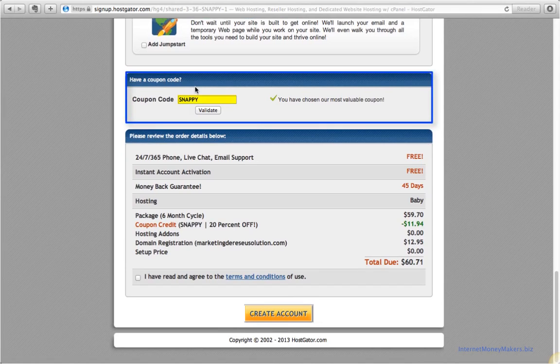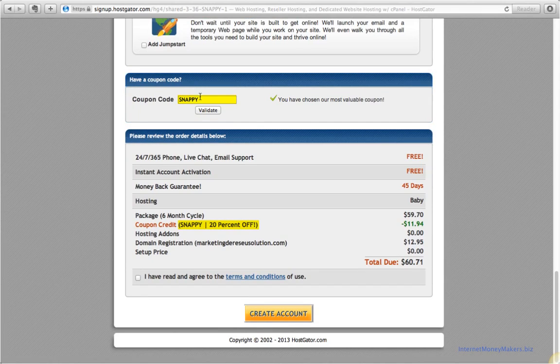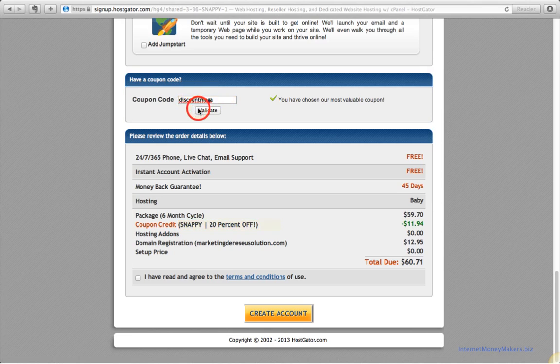In the discount code area, there's a code that gives you a 20% discount. By entering the coupon code DISCOUNTMEGA, we'll get a higher discount, 25%.